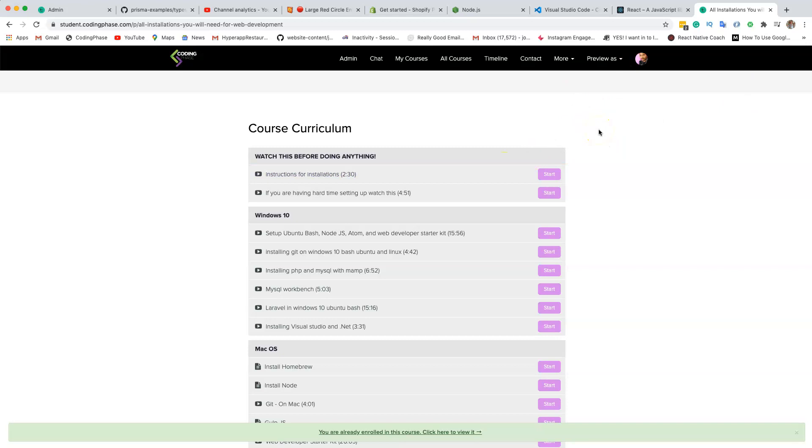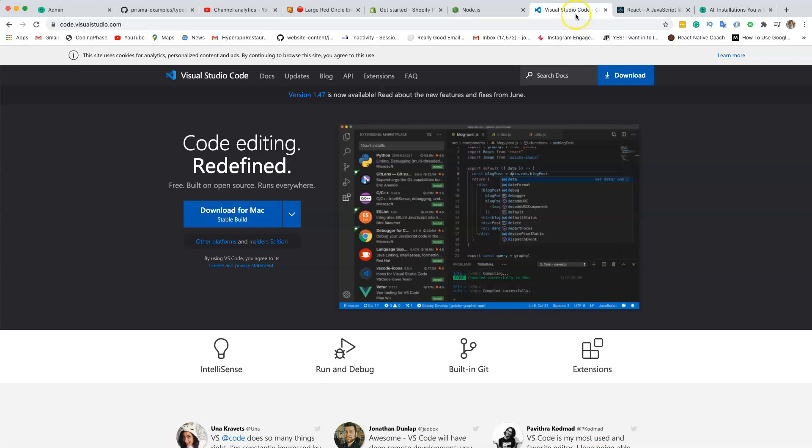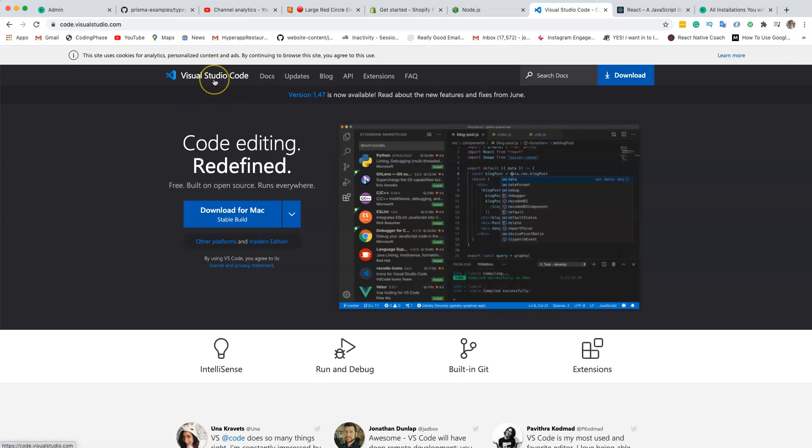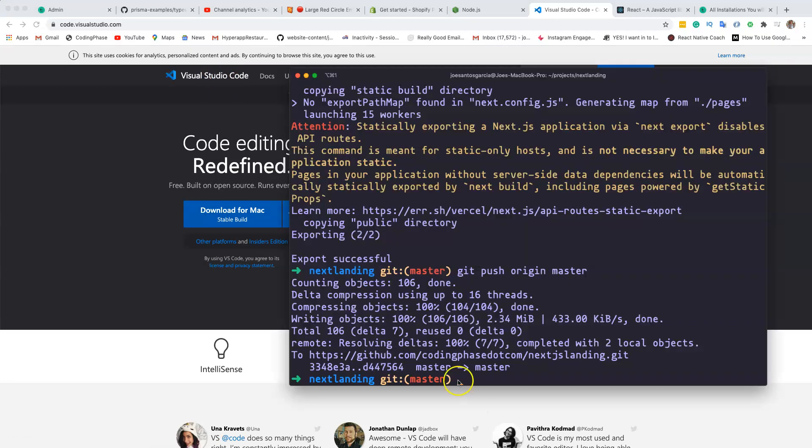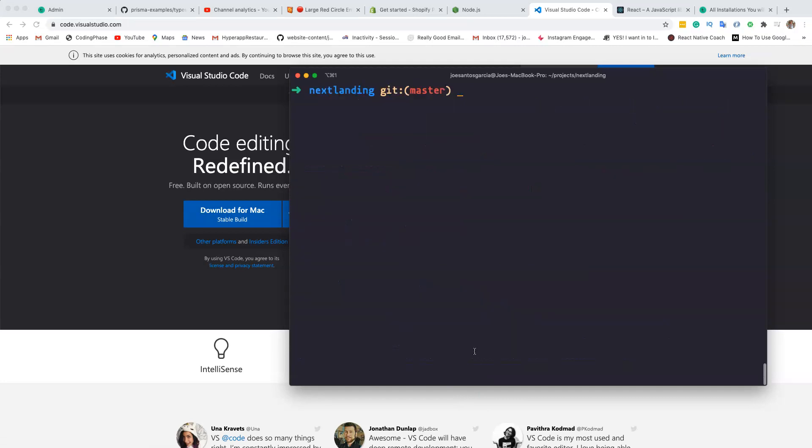So don't let nothing stop you. I want you guys to really get in here and start working. Now, the next thing that I want you guys to have is Visual Studio Code. Once you have Visual Studio Code, you're going to be good to go. Another thing that I want you guys to know is to basically know the basics of working with a terminal.